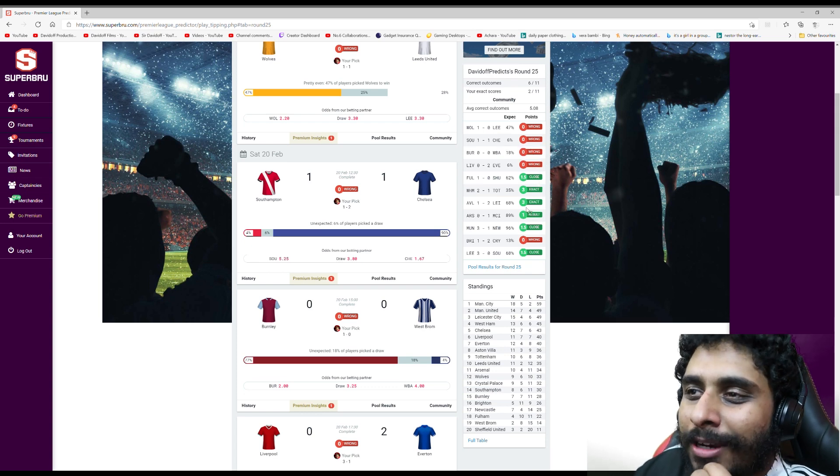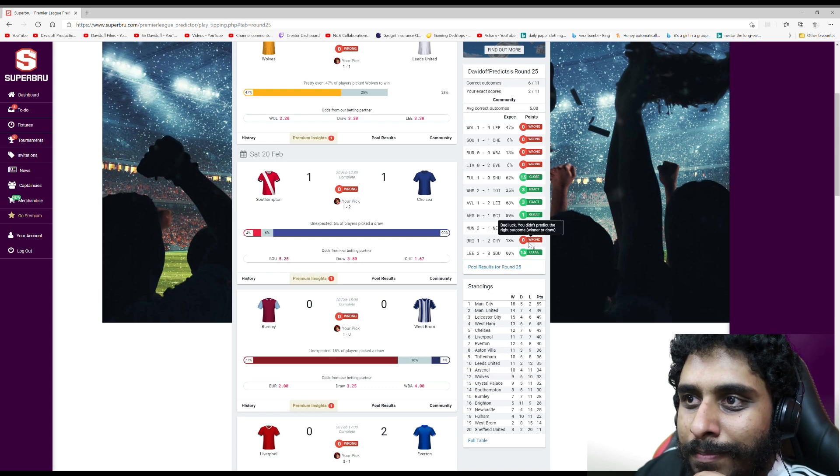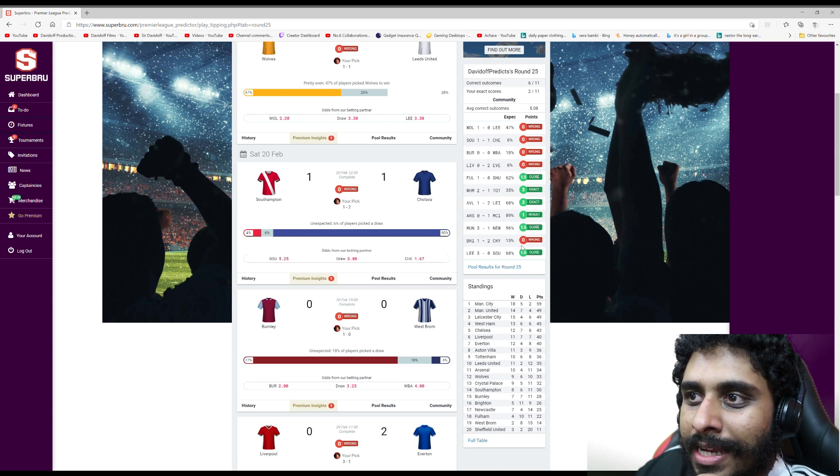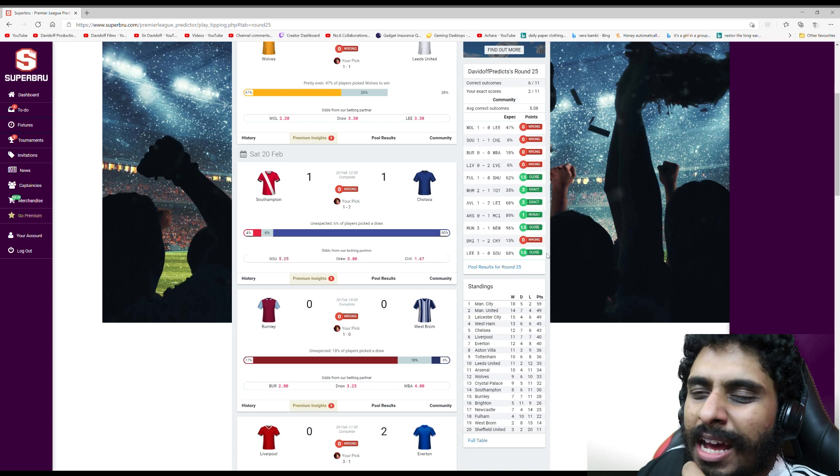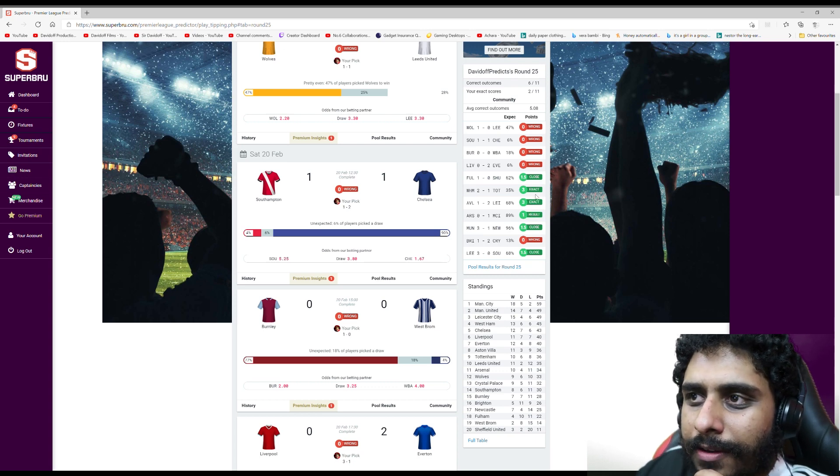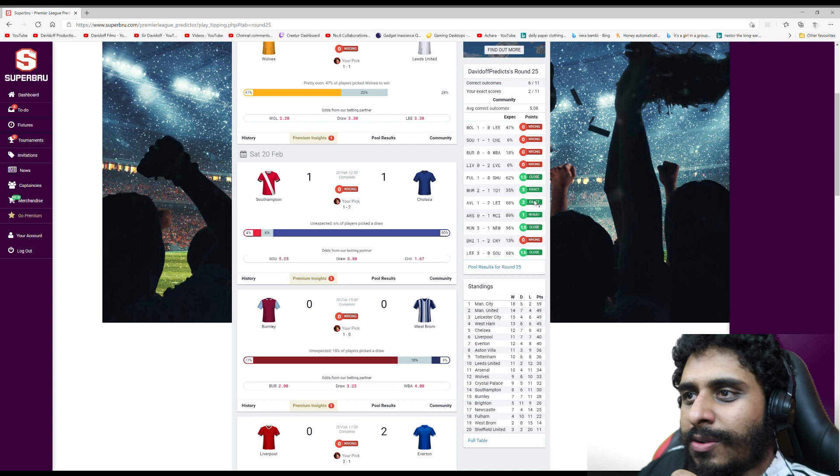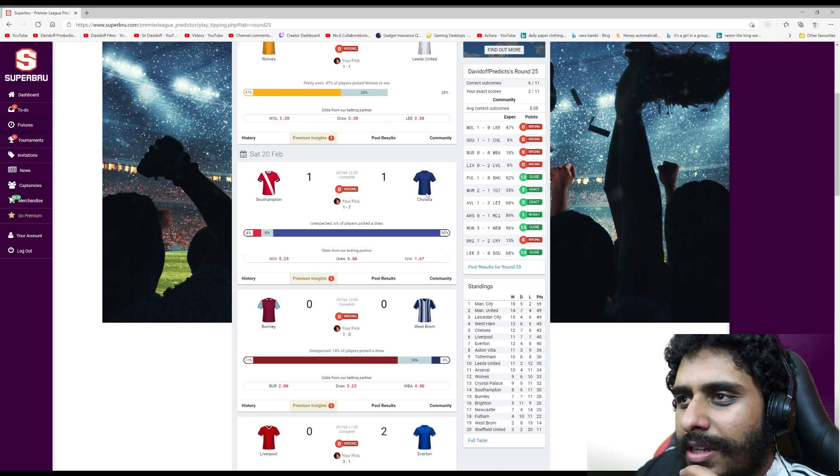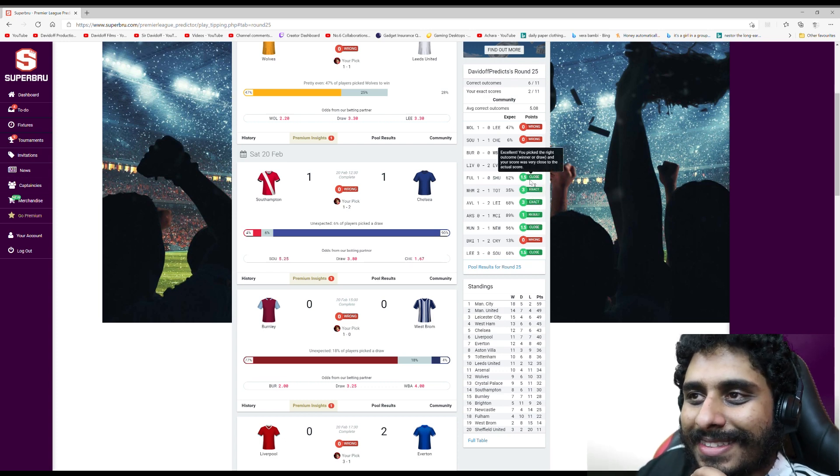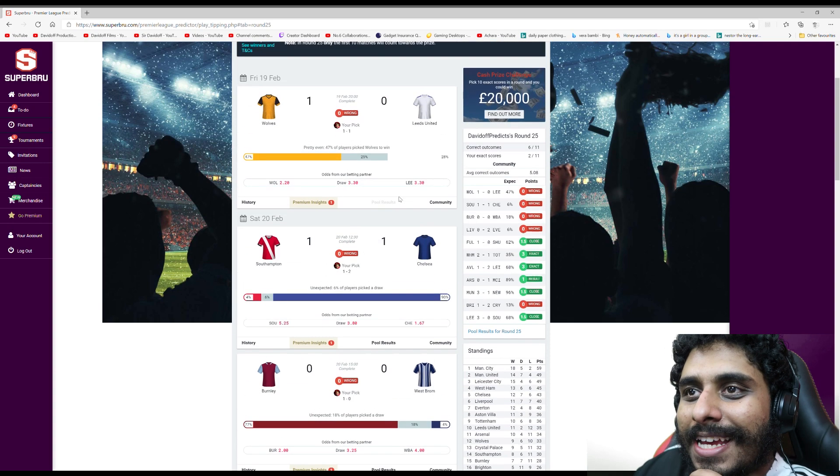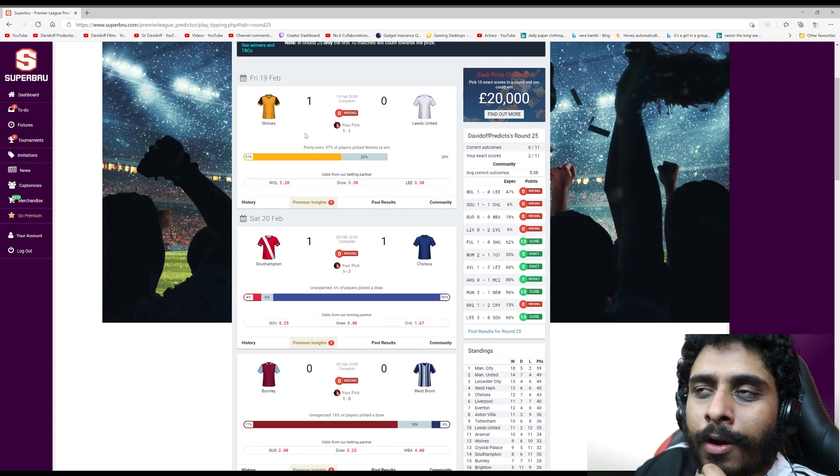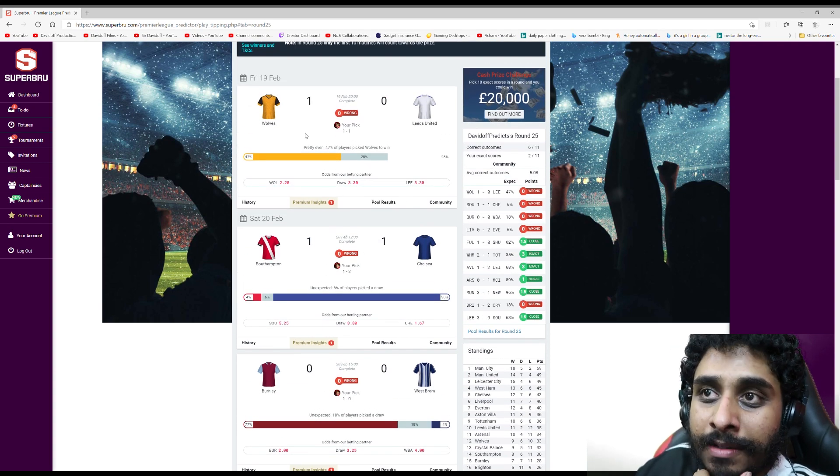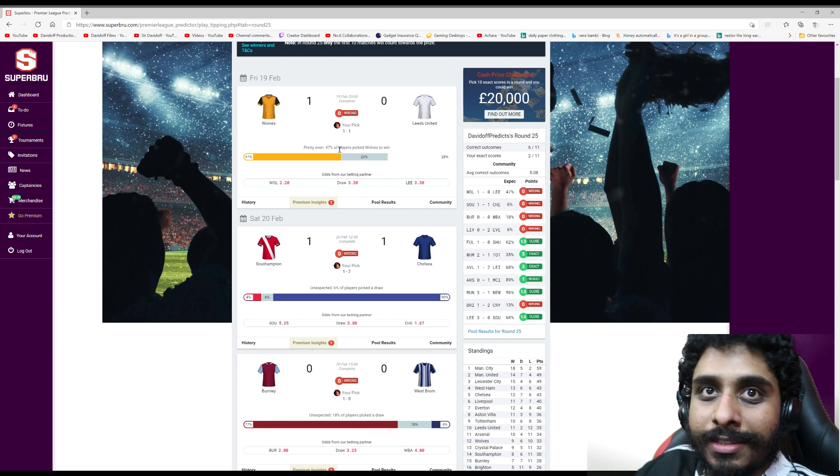But I recovered - five in a row - then got the Brighton Palace game wrong and the Leicester game correct. Two exact scores though. Six results, two exact scores. It's all right, still a bit bad but I'll take it. I was a goal off Wolves to Leeds. I predicted 1-1 and it was 1-0 to Wolves, so not far off.